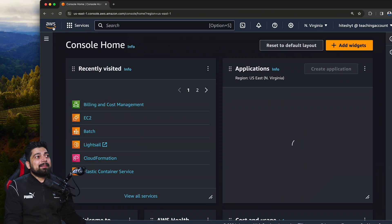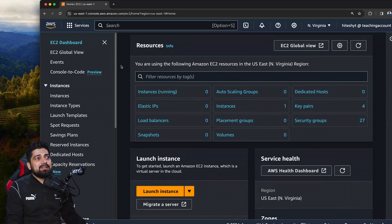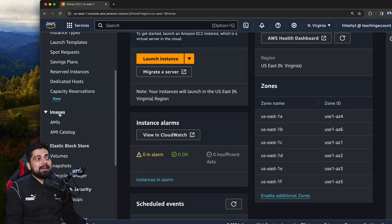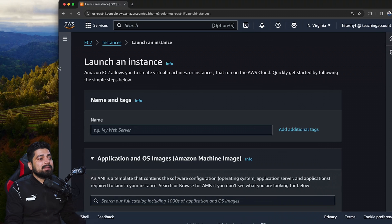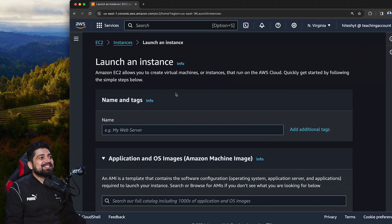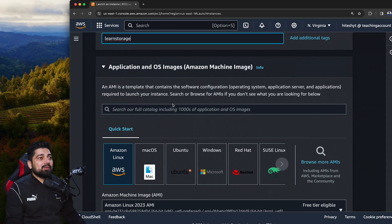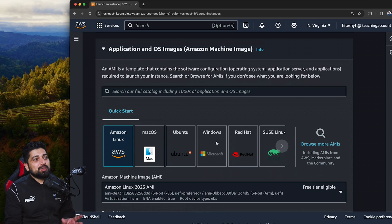Let's go back and explore. Click on EC2 — this is where we explore all these things. First, let's see what options are available when we launch an instance. Let's click 'Launch Instance' and call this one 'learn storage.' You can add additional tags and use different images — there are so many AMIs available. I'll use Amazon Linux for now; you can use Windows too, but then you'd need RDP to connect and I don't want that.